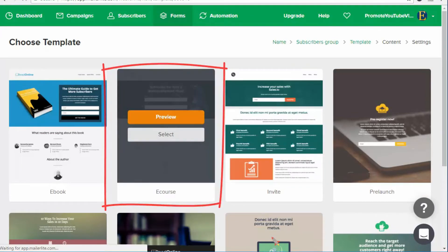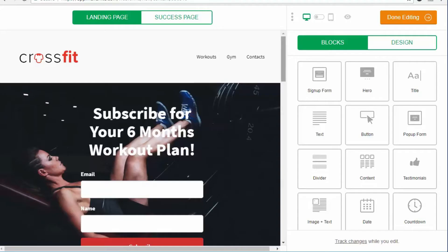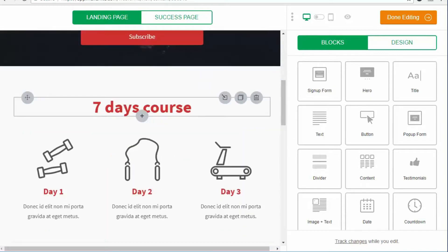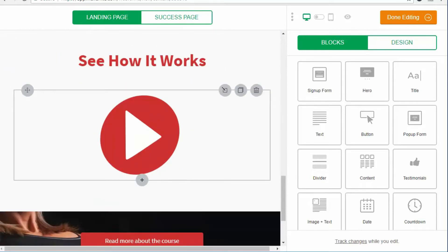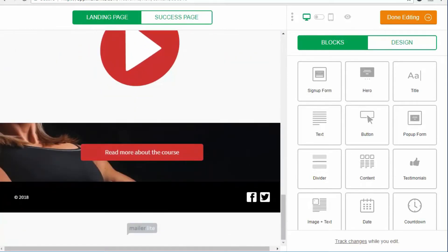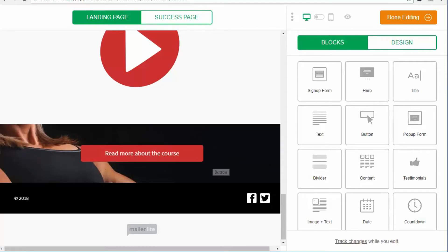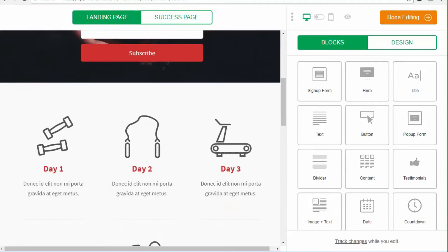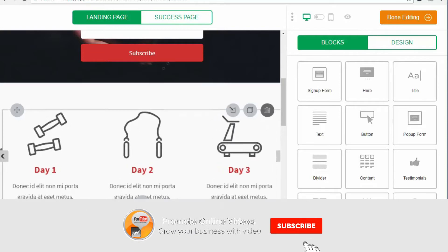I'll just select this e-course template. When you hover over, you will see that you can edit these sections. So if you want to edit a sign-up section, you can press the edit icon. Or you can delete something if you don't need it. I'm going to delete all these sections because I don't need them. Let's start with the top — I'll delete this, and once it's deleted, everything moves up.